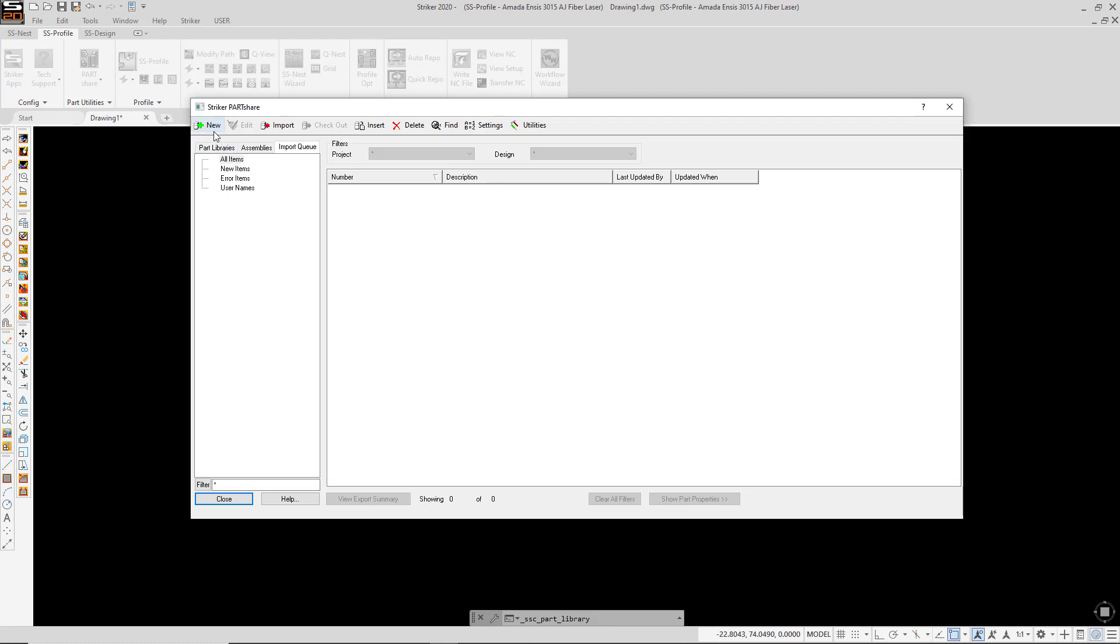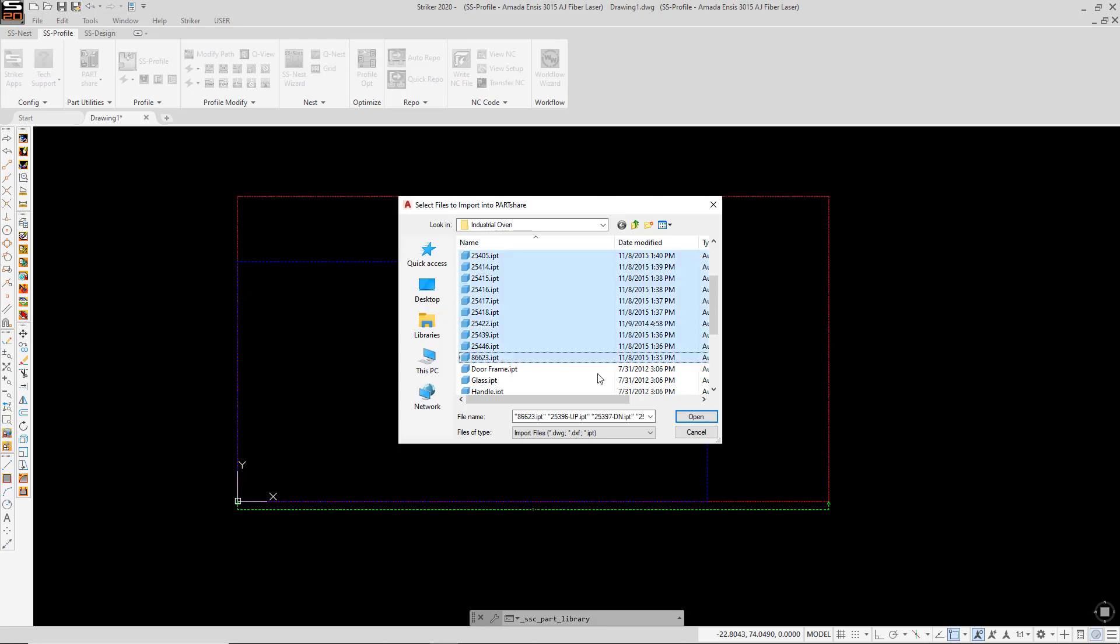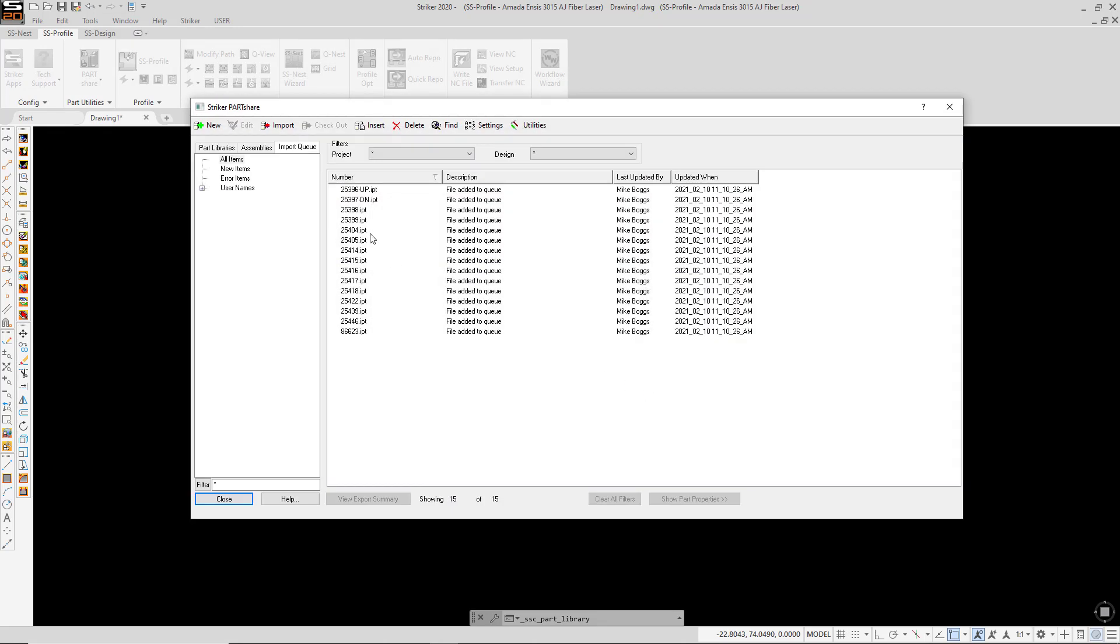So to do this, I'm going to select New, and I'm going to select, in this case, a series of Autodesk Inventor IPT files. Now at this point, it just opens these files in the queue. I have the option of bringing these in one at a time, or I could batch import them.